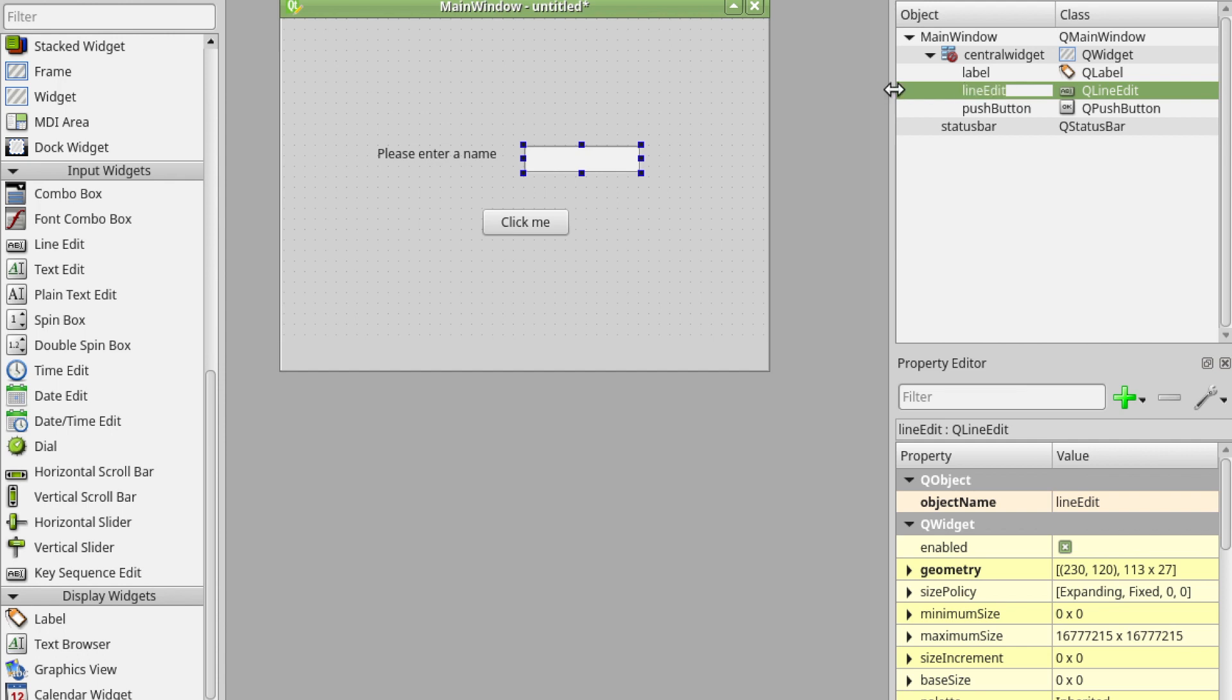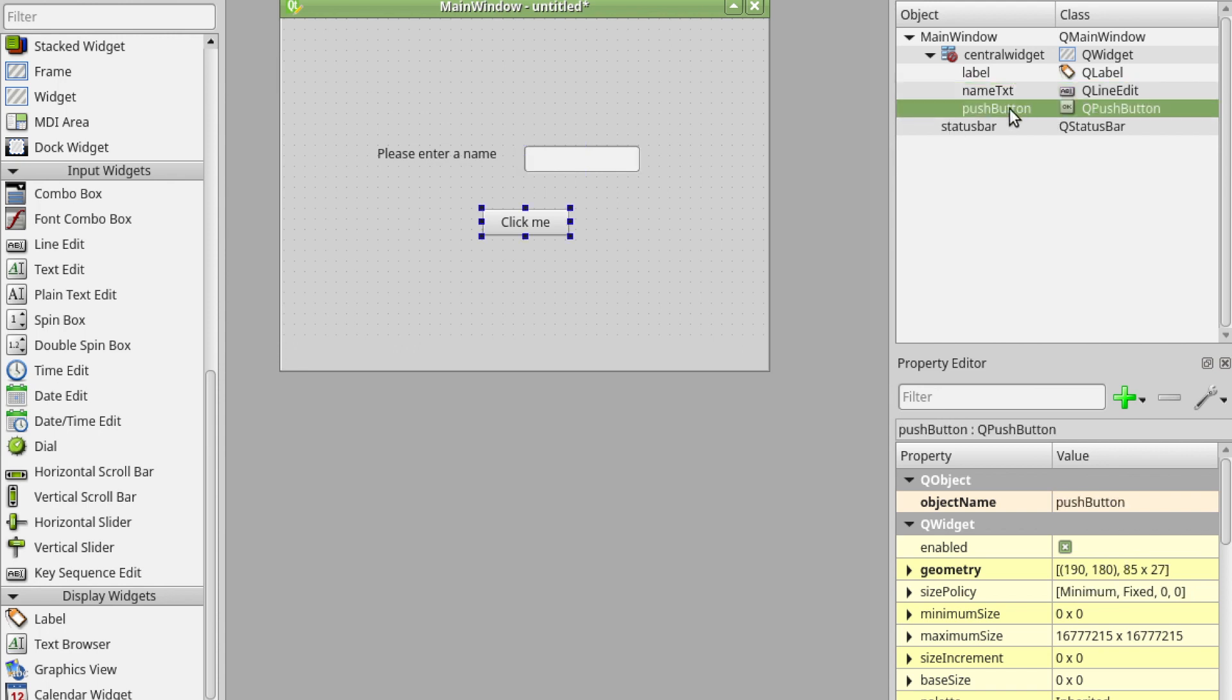I'm going to call it name txt and the push button I'm going to call check name btn.